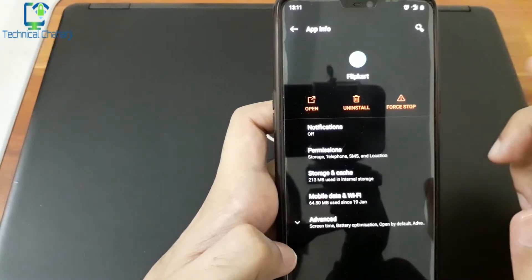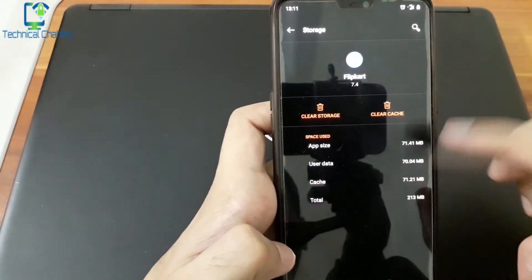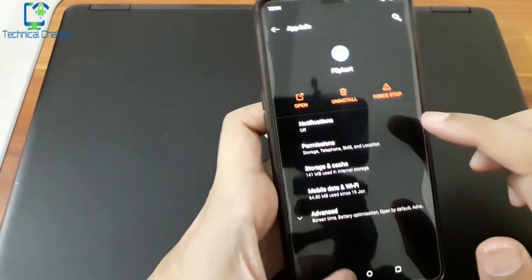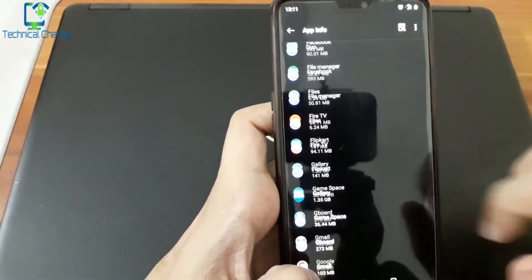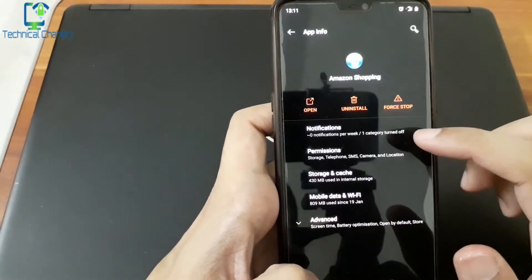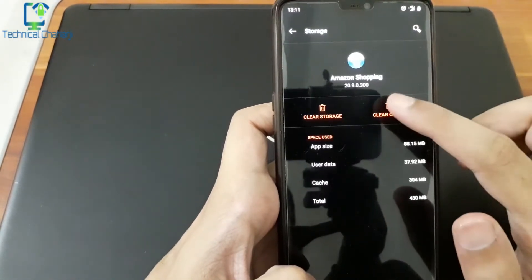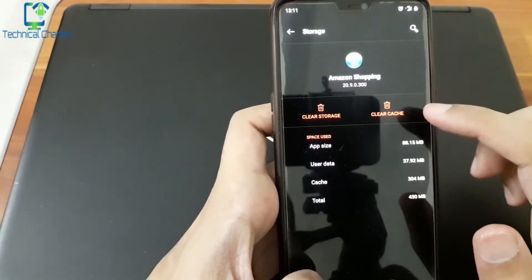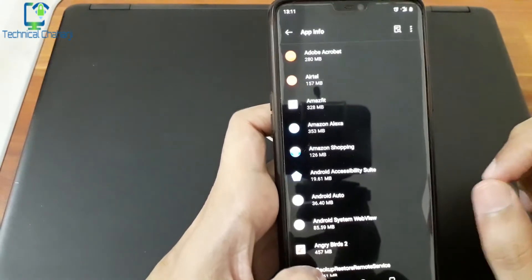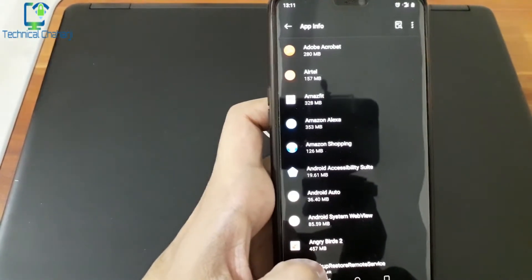There is also a shopping app with a little storage — I use it because I do shopping and look at products for my channel. You can see the cache is almost 3.0 MB. I have cleared it too.